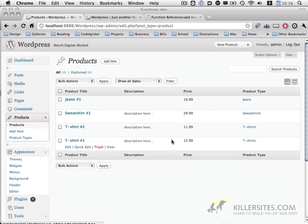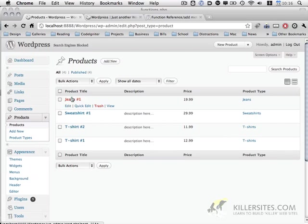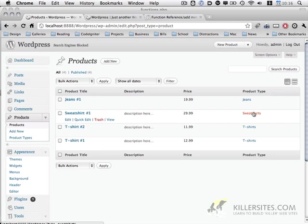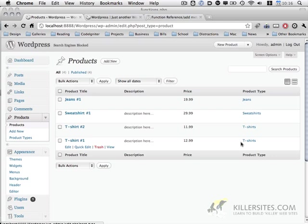So you notice we have two tshirts, sweatshirts and one pair of jeans. We don't have anything in the dress shirts category and I'll show you that in a little bit how to handle when you don't have any products in that particular category.